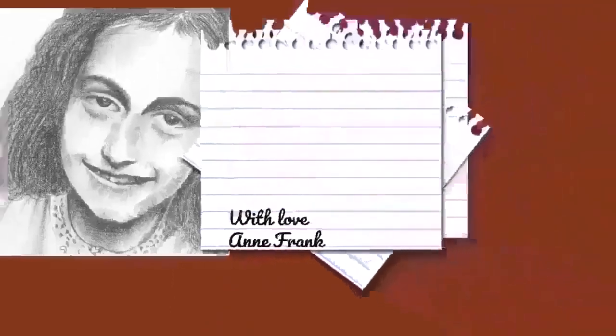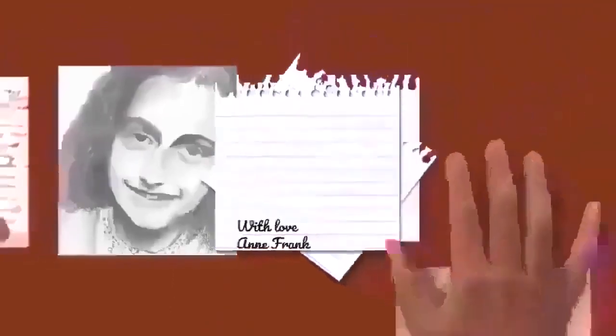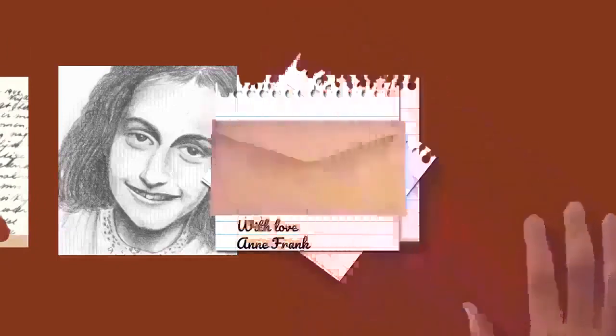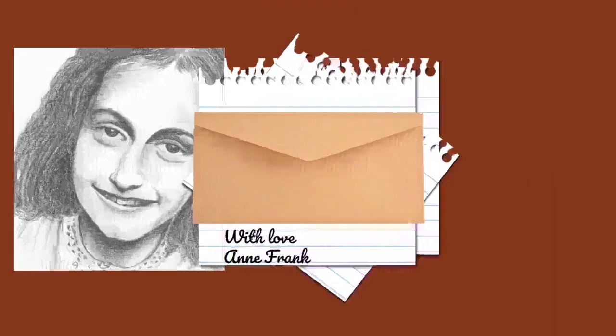Otto Frank survived his internment in Auschwitz. After the war ended, he returned to Amsterdam in June 1945 where he was sheltered by Jan and Meet Geese as he attempted to locate his family. He learned of the death of his wife, Edith, during his journey to Amsterdam, but remained hopeful that his daughters had survived.